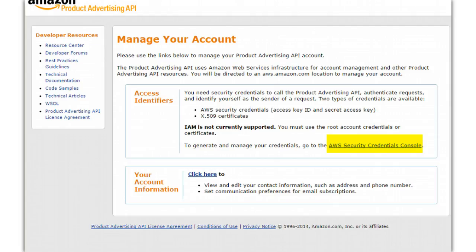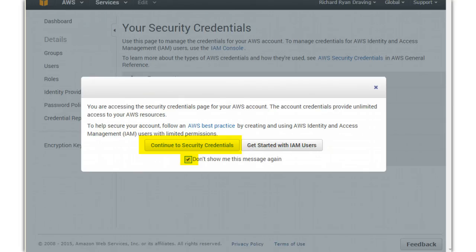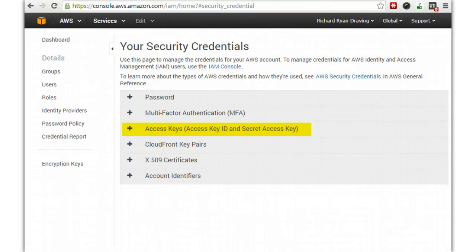To manage your API credentials, click on the yellow highlighted link 'AWS Security Credentials Console.' You don't need to see that warning message every time you log in, so click the checkbox and then click 'Continue to Security Credentials.' The URL for this, if you need to get to it at any point, is console.aws.amazon.com/iam/home#security_credential. You can bookmark it in Chrome by clicking the star. Once you're here, the highlighted yellow section of this page is where you will get your access keys — your access key ID and your secret access key.